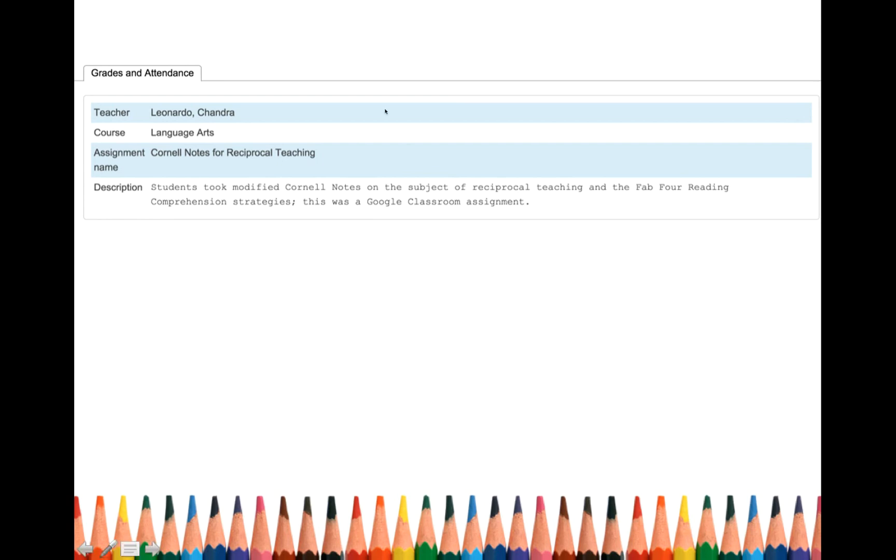So now you know, okay, I need to go to Google Classroom to get it. If you do not see Google Classroom, that means it was a paper assignment. And you can get that in the yellow binder in the classroom.